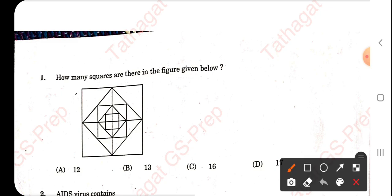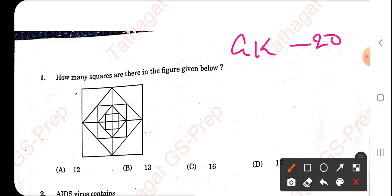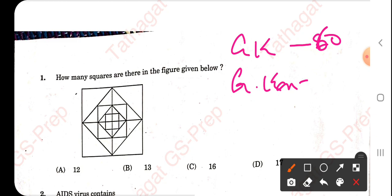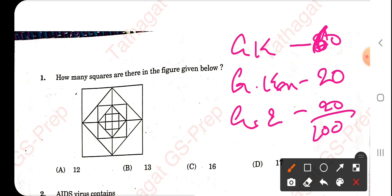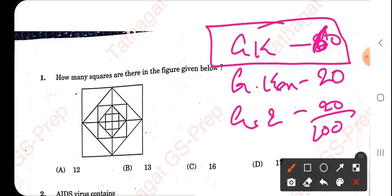Here I would like to bring to your notice that this exam pattern consists of GK — 60 questions, General Kannada — 20 questions, and General English — 20 questions, overall 100 questions. Here I will take up the GK questions which are 60 in number, and subsequent videos will follow.